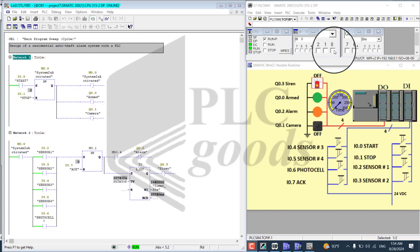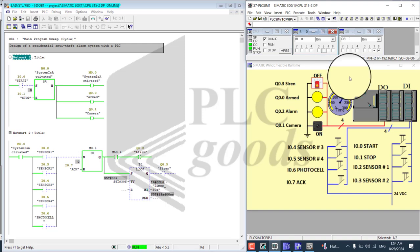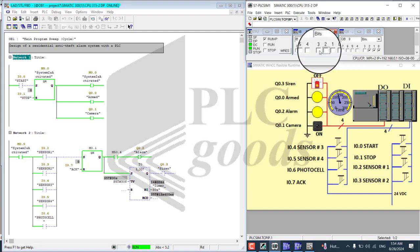Now, according to the definition of project number 7, by clicking on I0 I can start the program, and by clicking on I0 again I can put the system in alarm mode. Notice that Q0, Q1, and Q2 are activated right now and the program is functioning based on the definition.